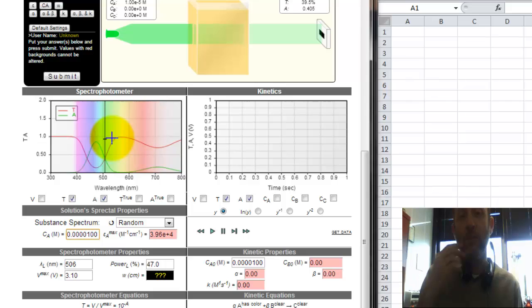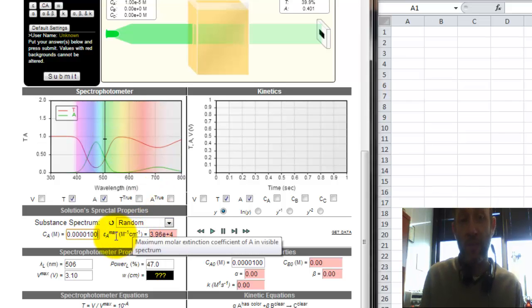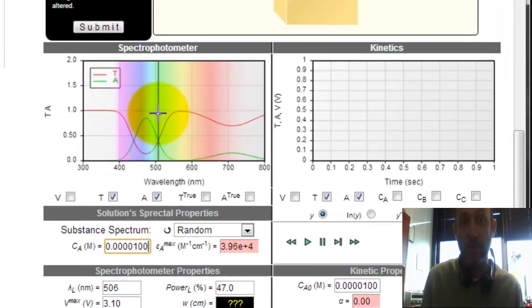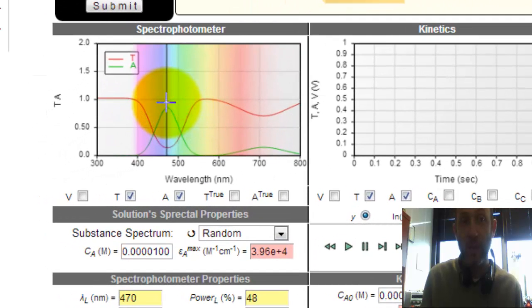I told you that this is the maximum molar extinction coefficient in the visible spectrum, which means that I've got to put this on the peak. So I'm going to put that right on the peak there.